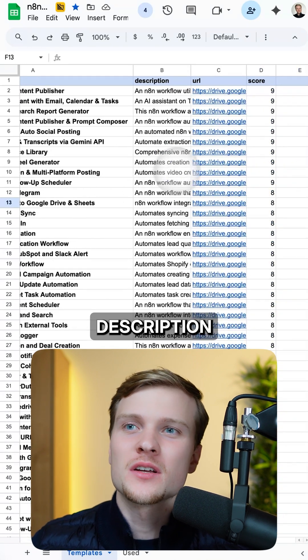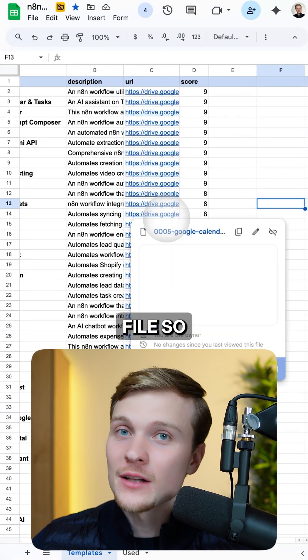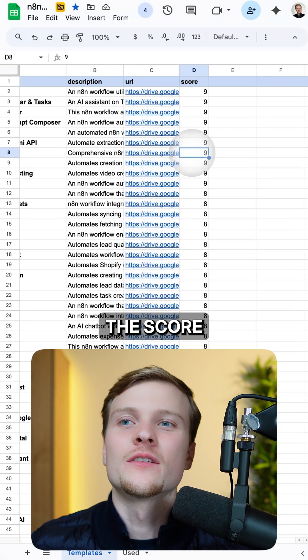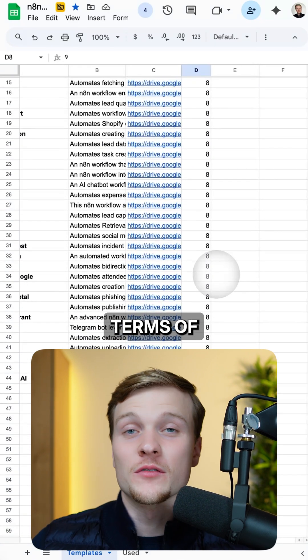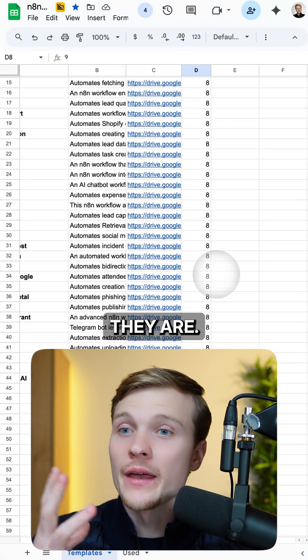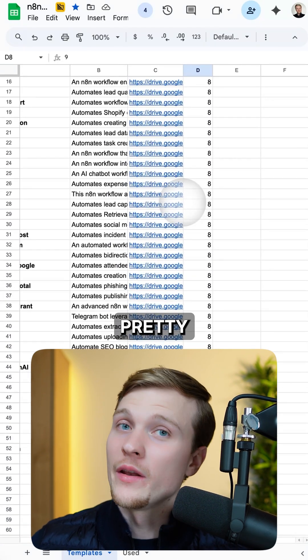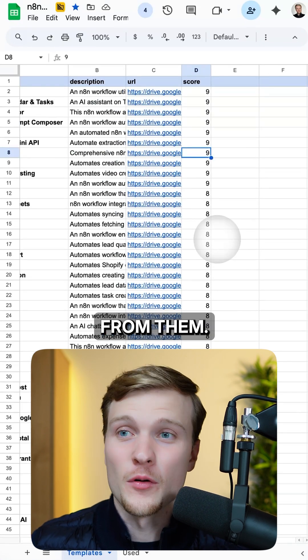You have the name, description, the link to the JSON file so you can use it instantly, and also the score. I scored them in terms of how useful they are. Most of them are actually pretty useful and you can extract a lot of value from them.